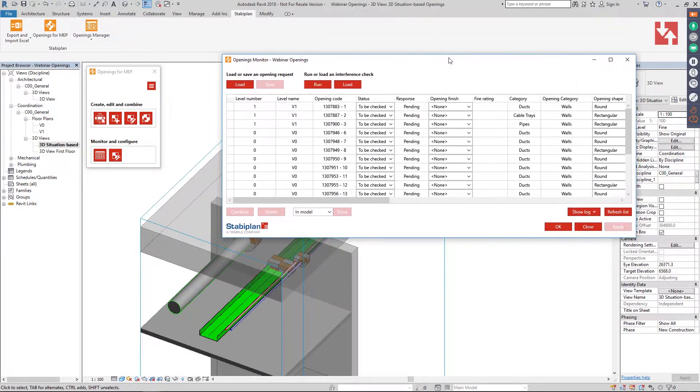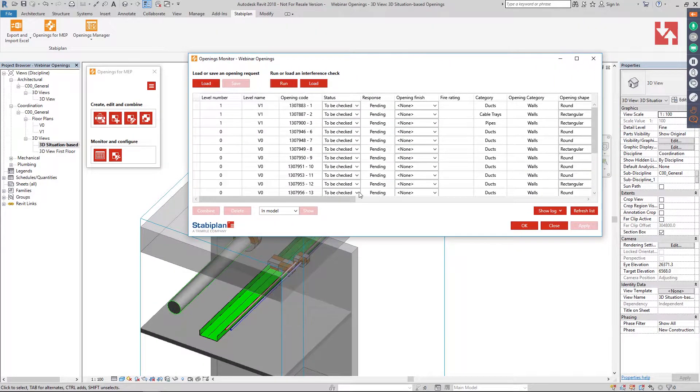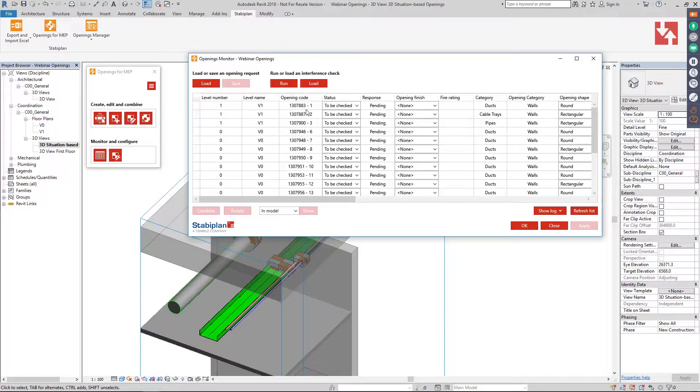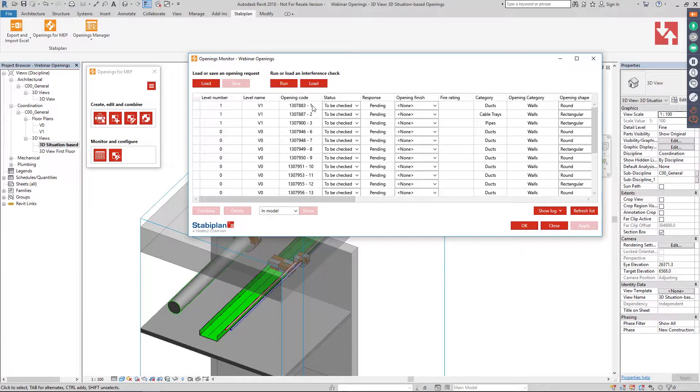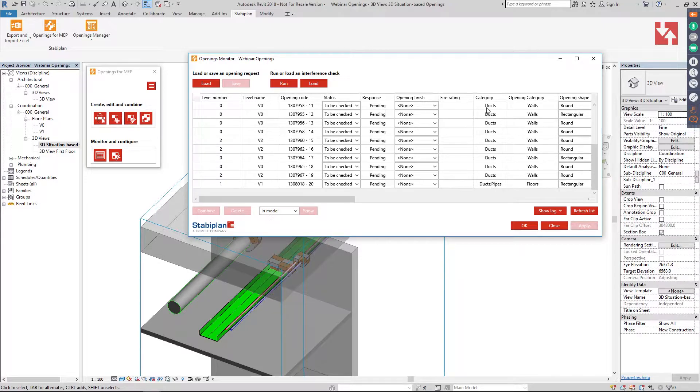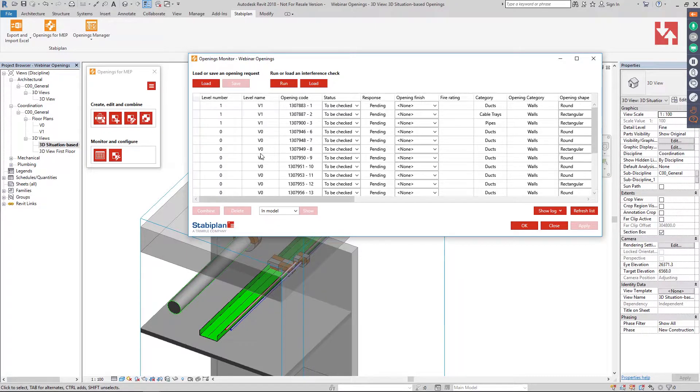And here you have the openings monitor where you can see all your openings that are in your model. It has been given a certain code based on its element ID and based on when the opening is made. So it starts with one and then it goes all the way.